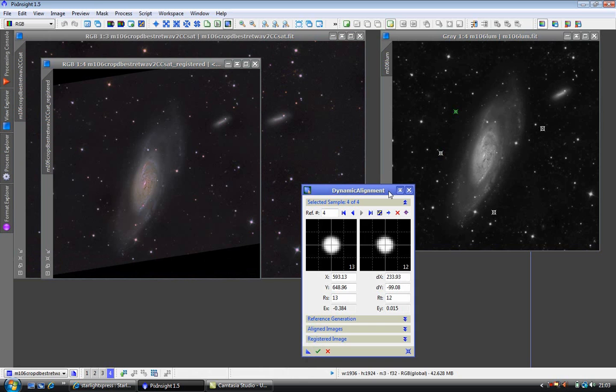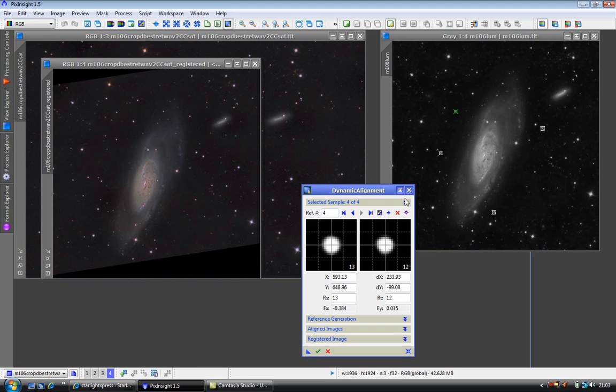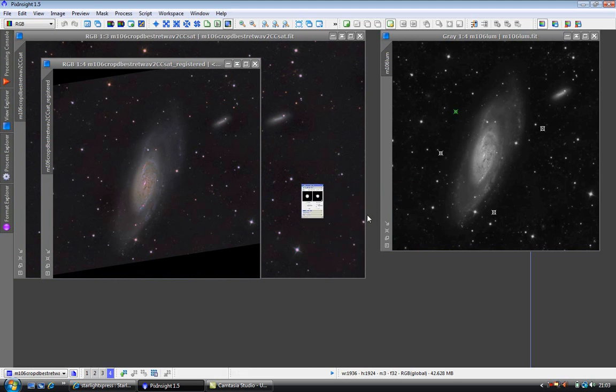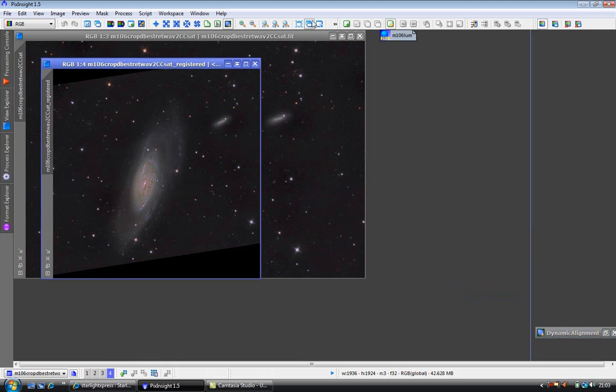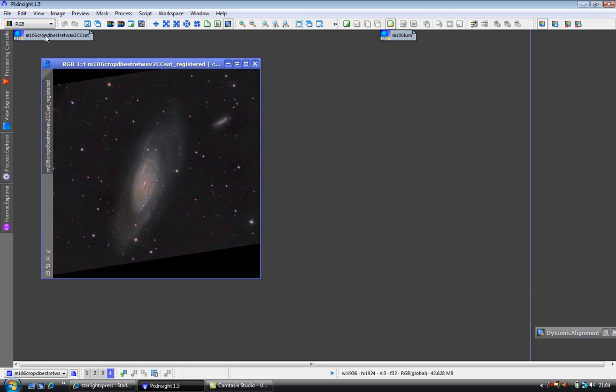What we now have is our aligned images. What we can do is just minimize the dynamic alignment of the other two images. But don't close them because they are still being used.